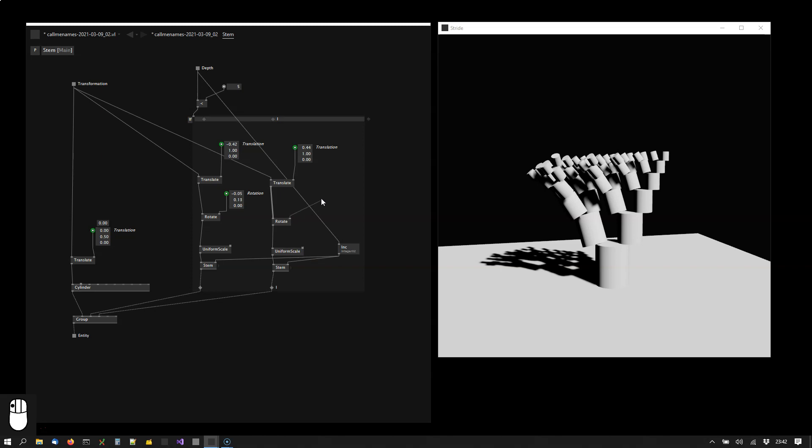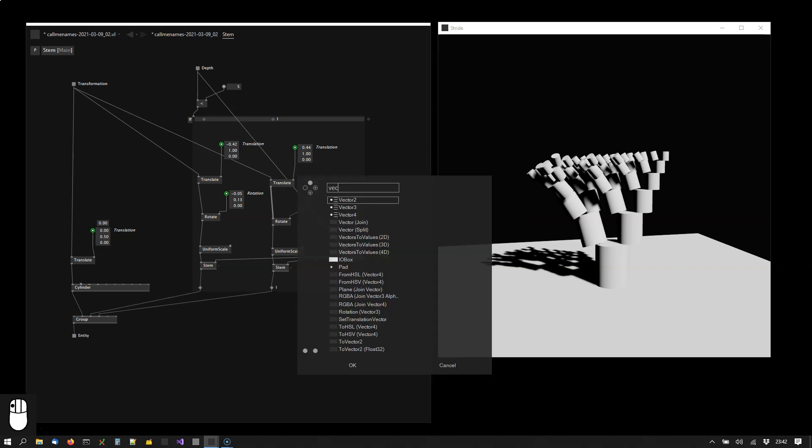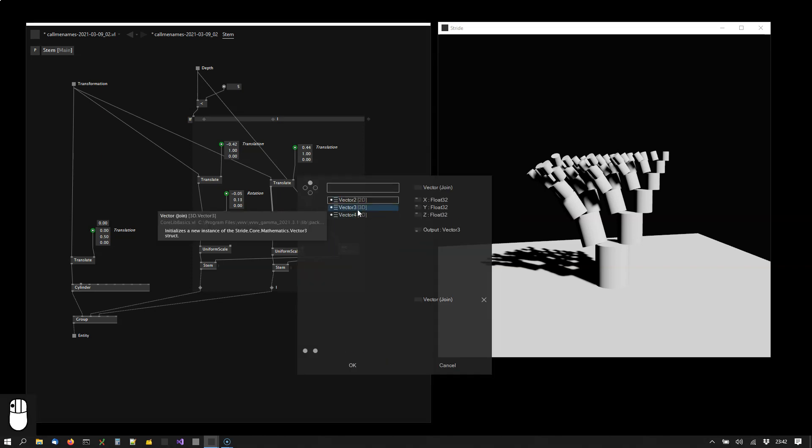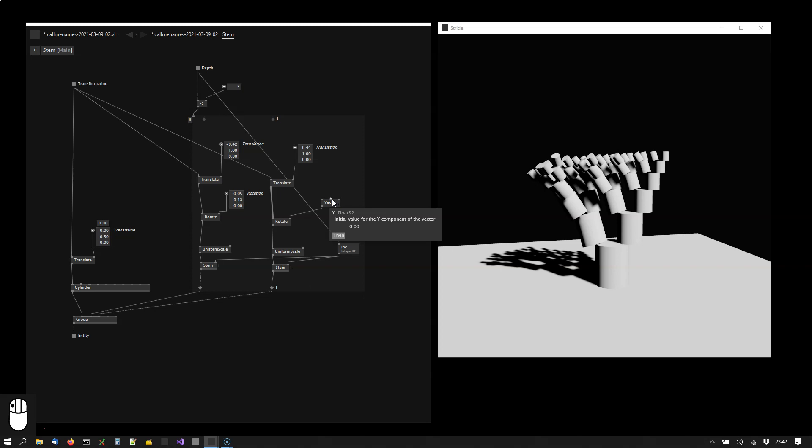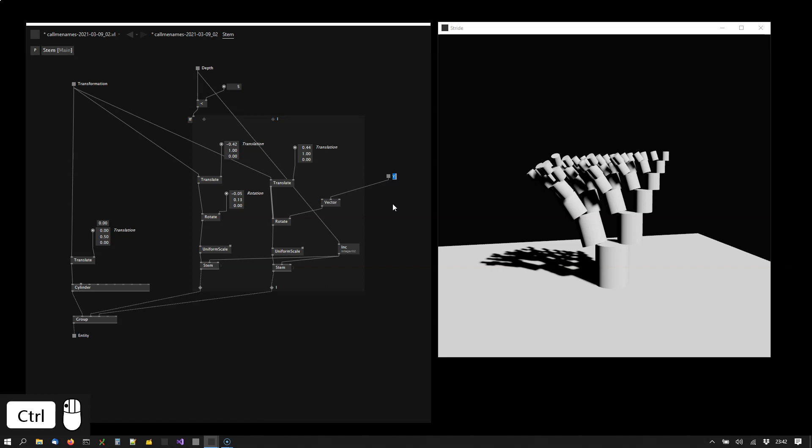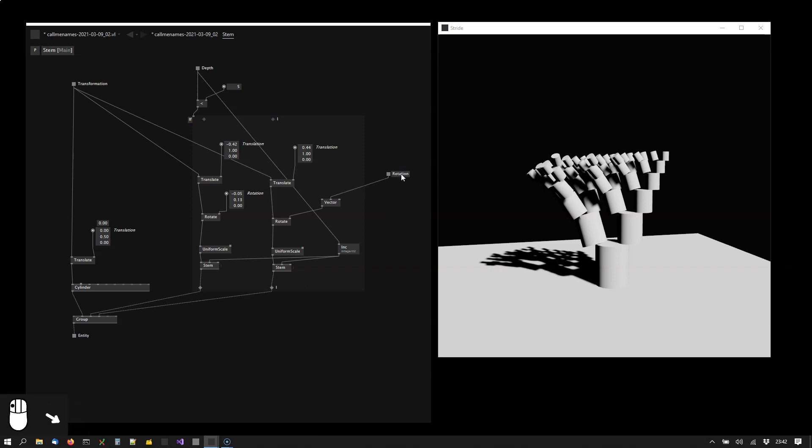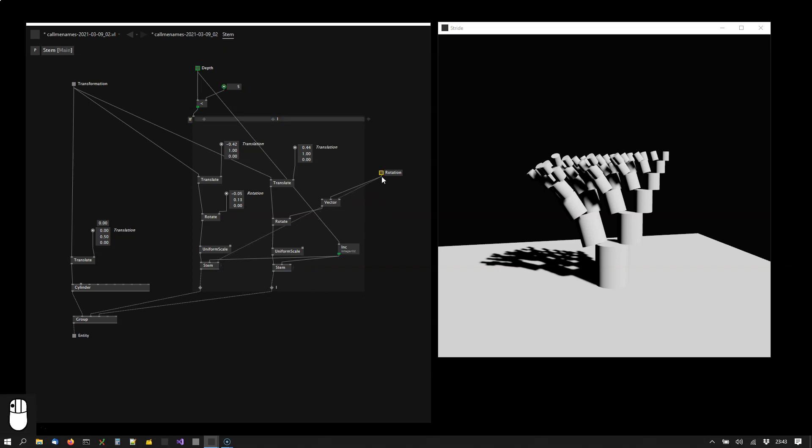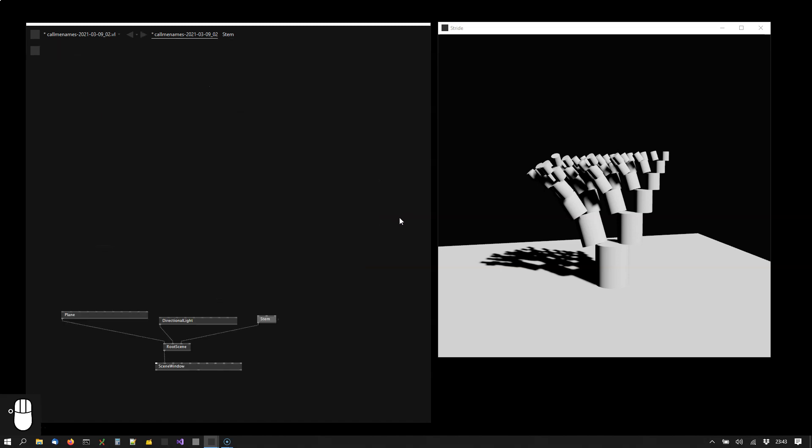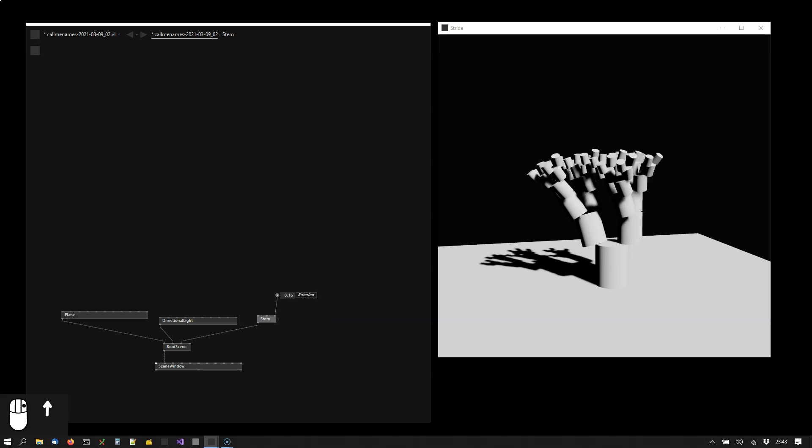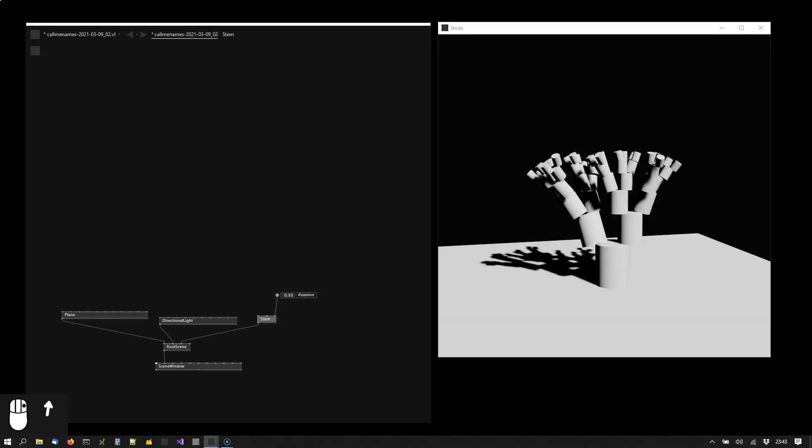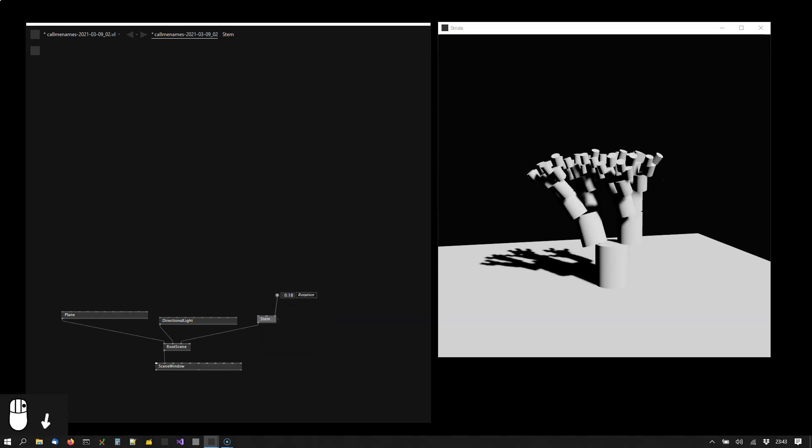But here let's take a vector join 3D so that we can control this value from the outside. So I'm calling this rotation. And you notice as I created this input it also appeared here and here. Of course again because this is the same node. I'm connecting this here and here. And now from the outside I can control the rotation of the right arms.